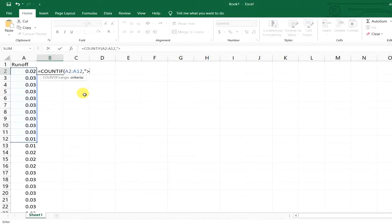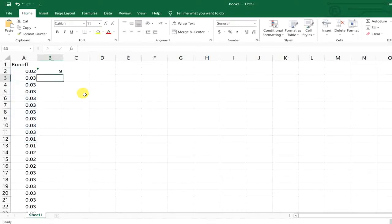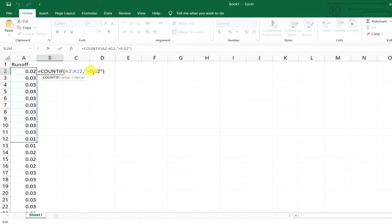I want to count values greater than 0.02, so I write that number, close the quotation mark, and then close the parenthesis. When you click Enter, you can see that there are nine values greater than the value you specified.